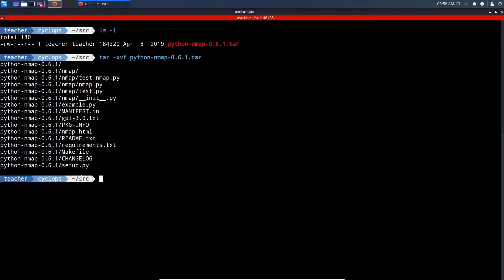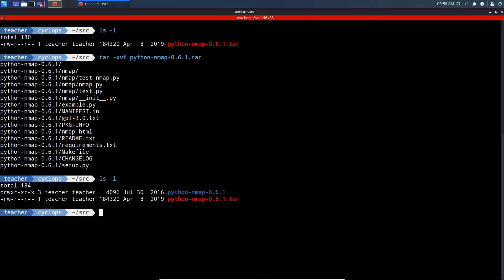Let's do an ls-l to check what's now in our src folder. As you can see, when we extracted the archive, it created a new folder called Python Nmap. We need to change directory into there.